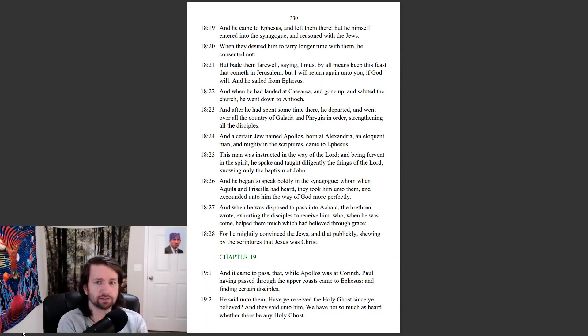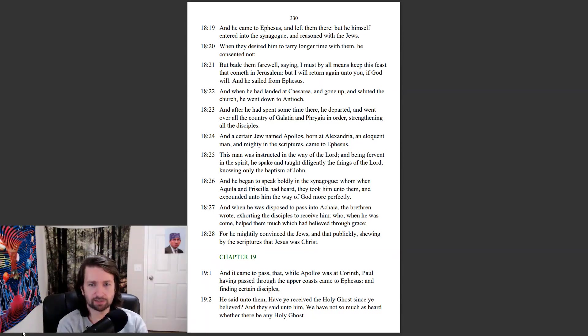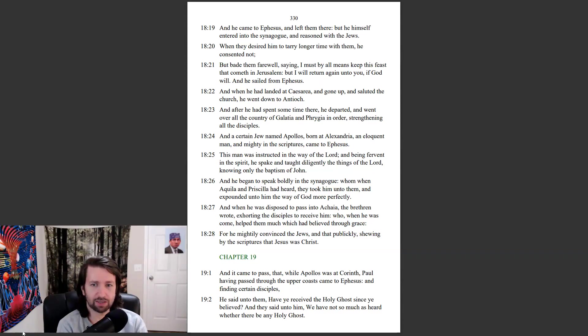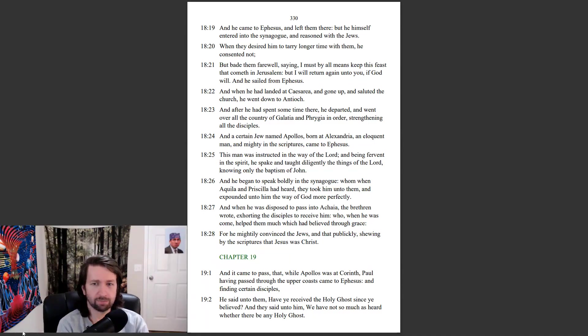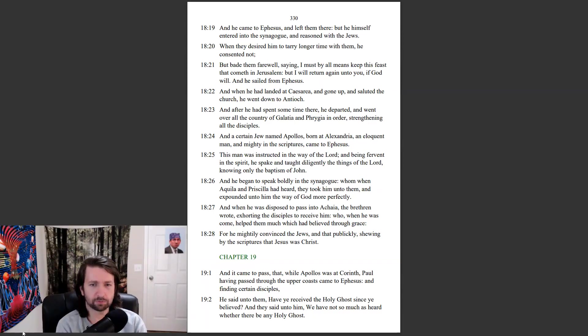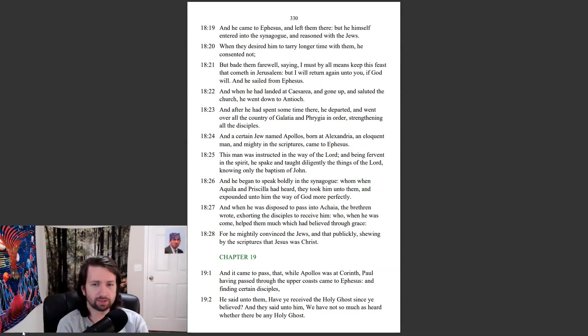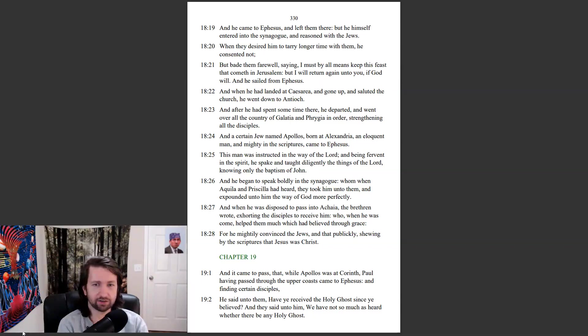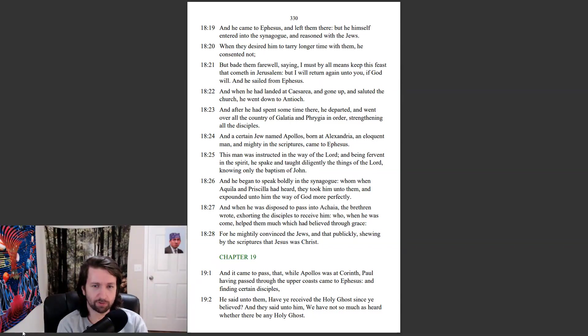And a certain Jew named Apollos, born in Alexandria, an eloquent man, and mighty in the scriptures, came to Ephesus. This man was instructed in the way of the Lord. And being fervent in the spirit, he spake and taught diligently the things of the Lord, knowing only the baptism of John. And he began to speak boldly in the synagogue, whom when Aquila and Priscilla had heard, they took him unto them, and expounded unto him the way of God more perfectly.